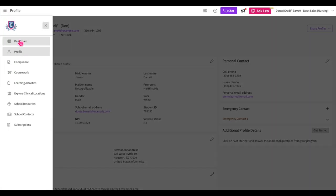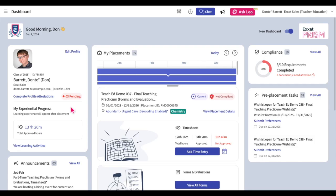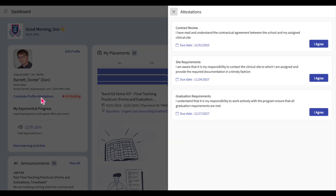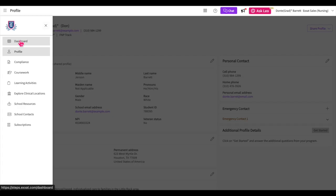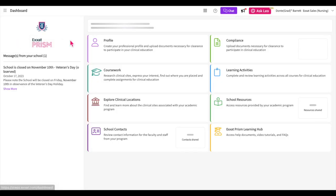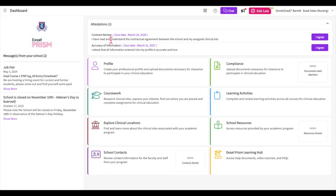This attestation: navigate to your dashboard. If you are using the new student dashboard, click on the complete profile profile attestations hyperlink. A window will open showing you all of your pending profile attestations. The due date for this attestation will be displayed below. Click on the I agree button if you choose to agree to this statement.